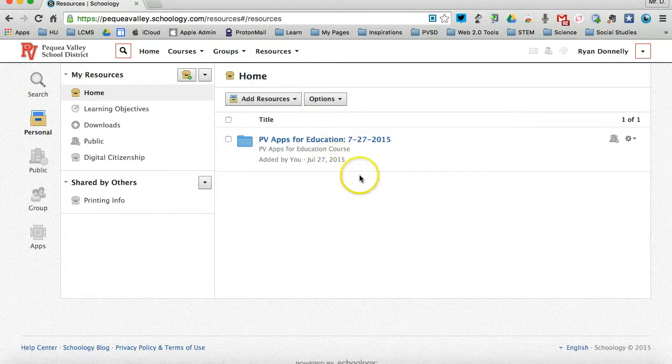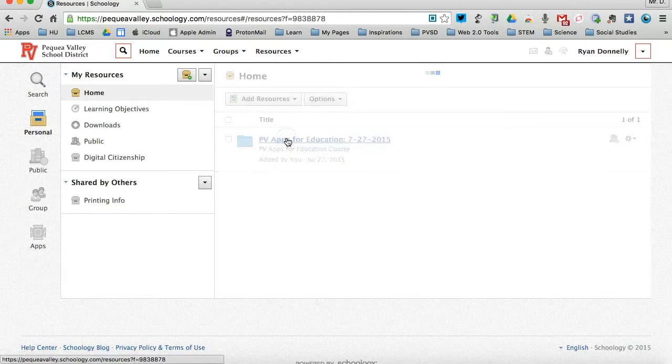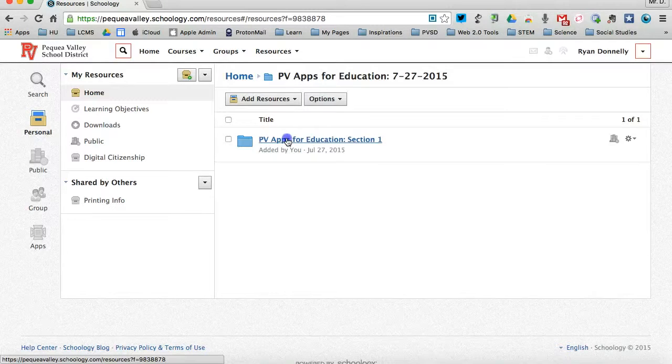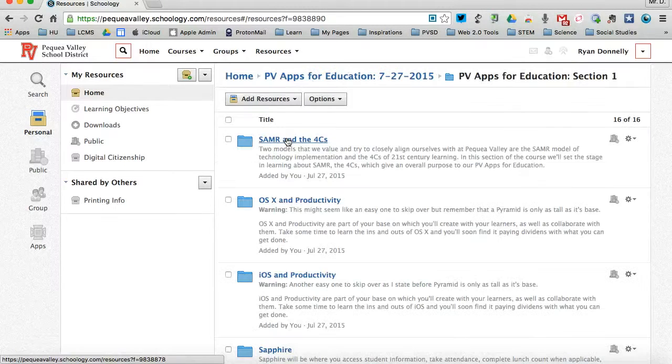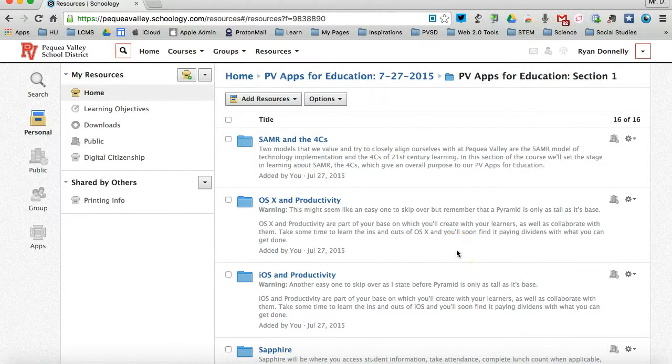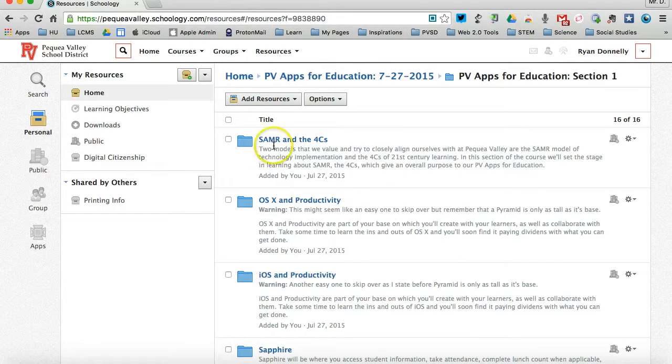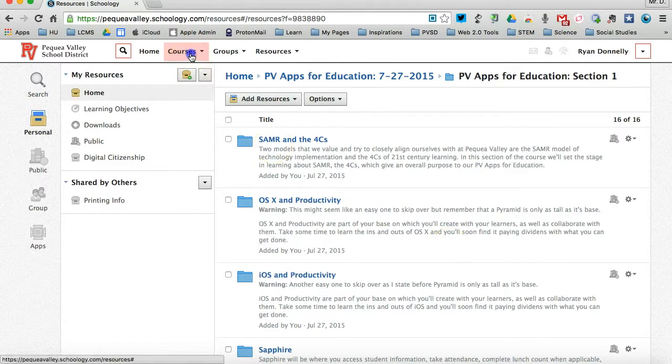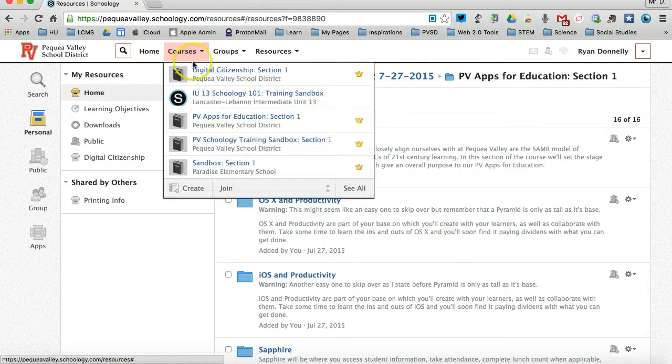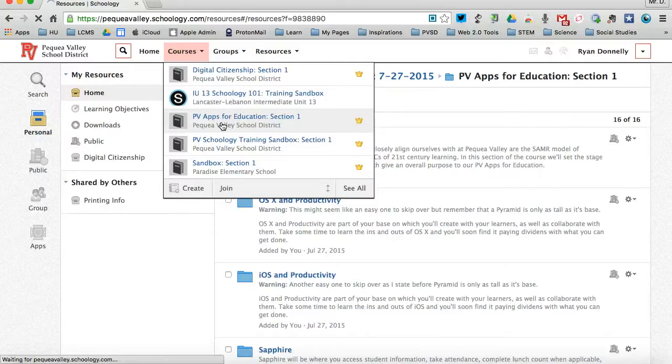So what I can do is save all those resources from that class into my personal resources. As you see right here, it comes in as a folder. And when I click into it, I'll see all of the resources from that particular course. If I go back over to the PB Apps for Ed class, or course,